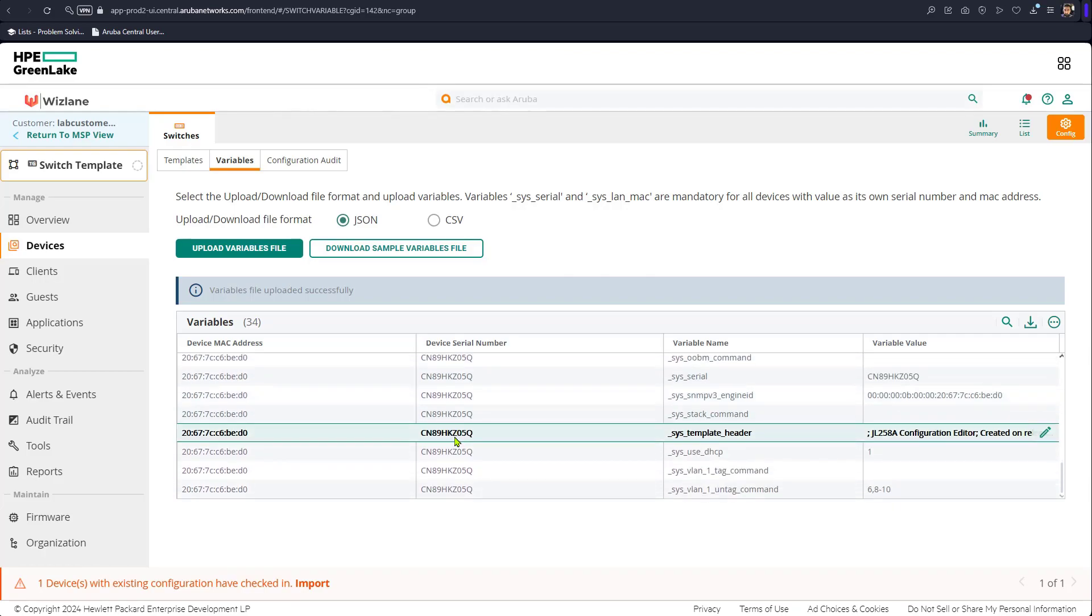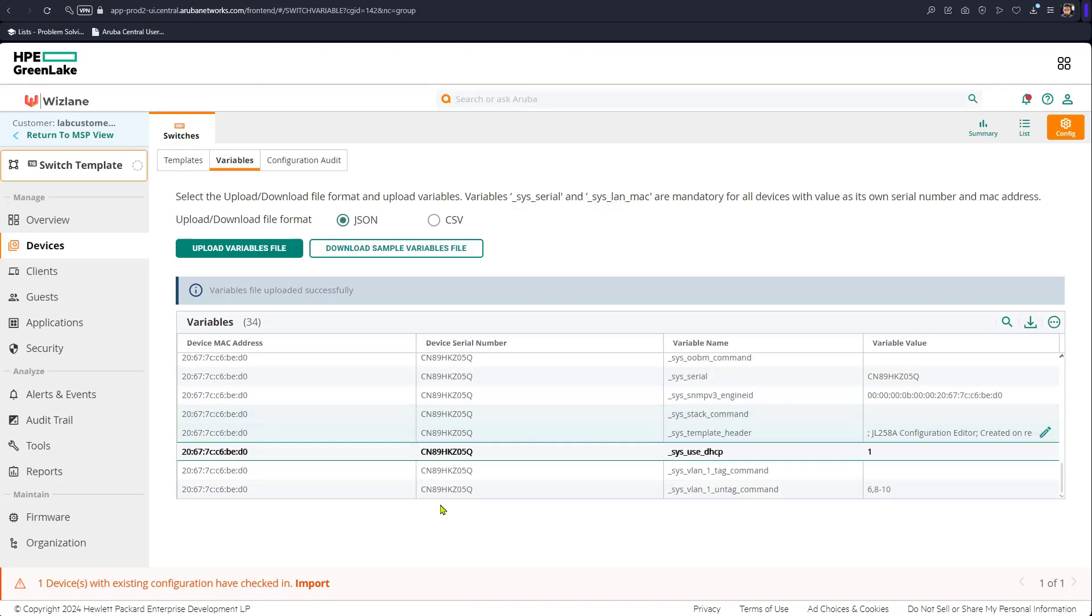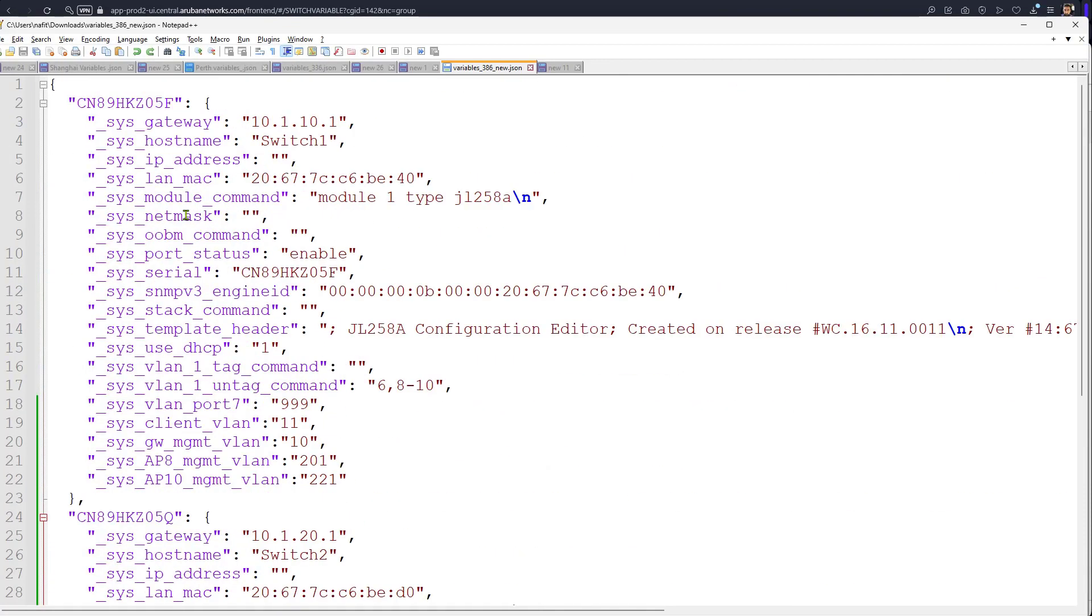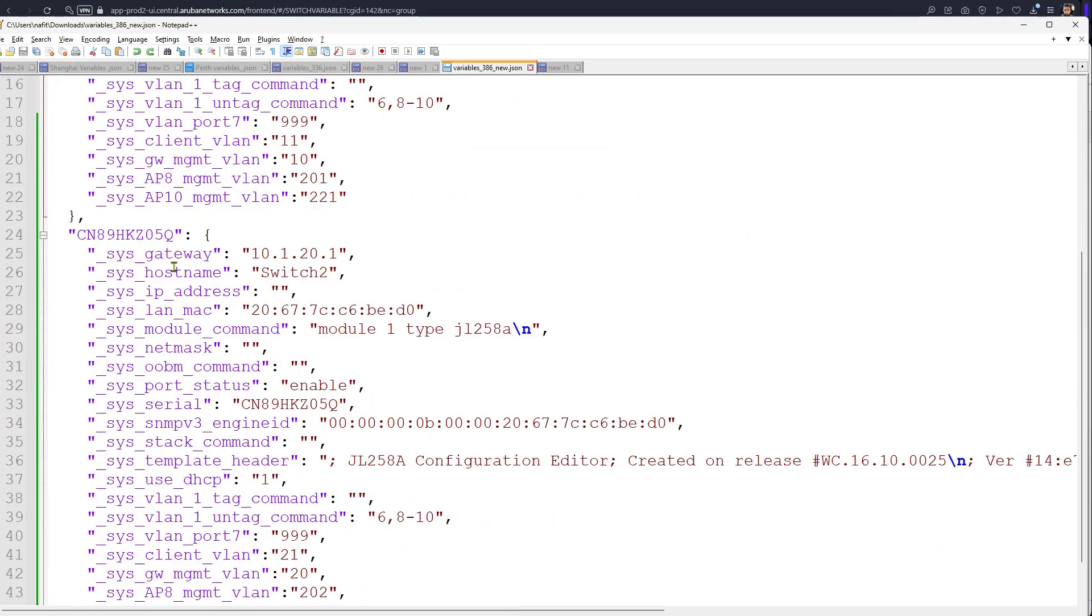So that's how we can manage multiple switches in one template, in one group. We can push settings based on the variables file and the sections in the variables file that correspond - each one of them corresponds to a switch. And we have, because we have two switches, each one of them is identified by the serial number.